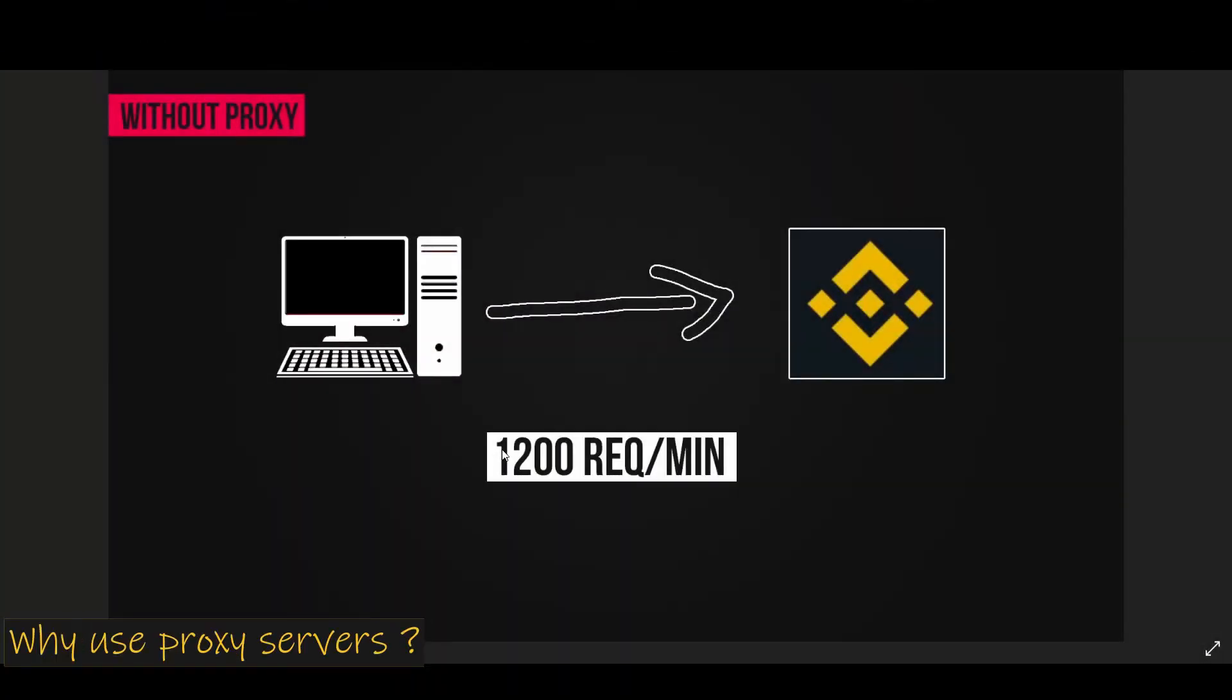Binance Spot Exchange has an API limit of 1200 requests per minute. Whenever you make an API call to Binance server, Binance is going to identify the IP address of the request and apply these restrictions. Now because your laptop is only going to have one IP address, if you try to make all the calls from your laptop, you're going to end up using the limit very soon.